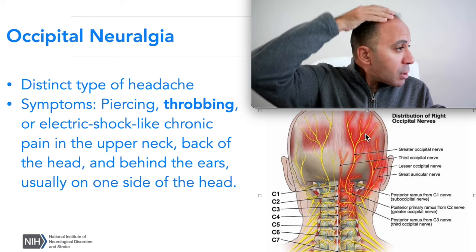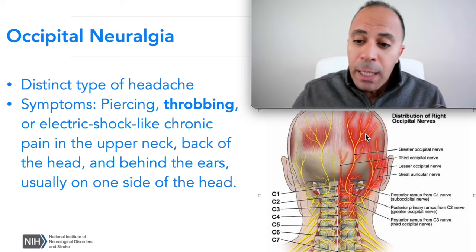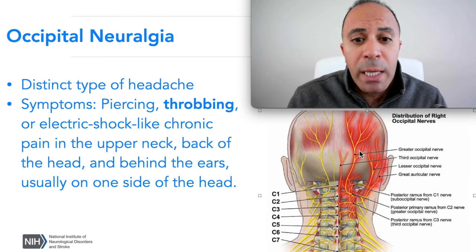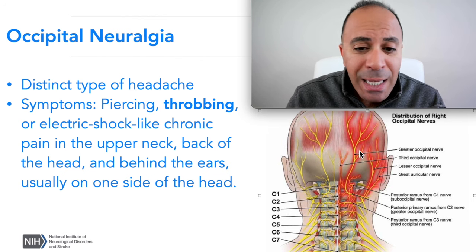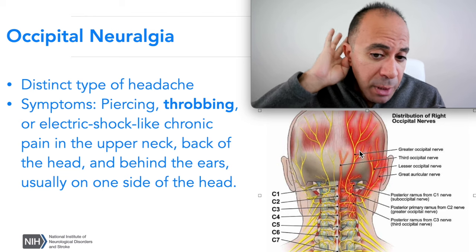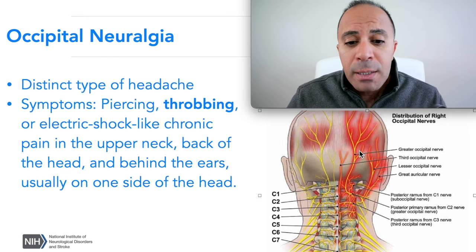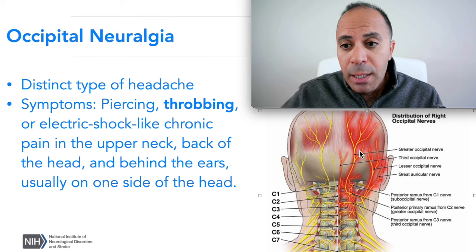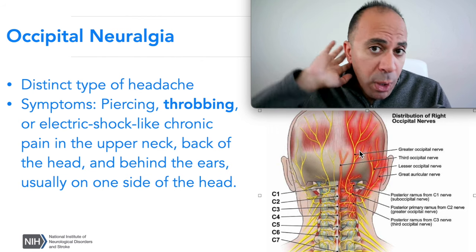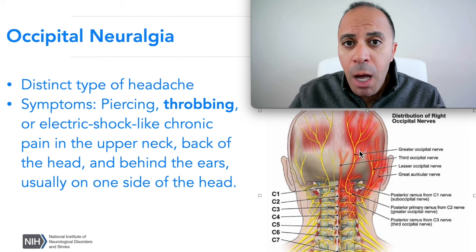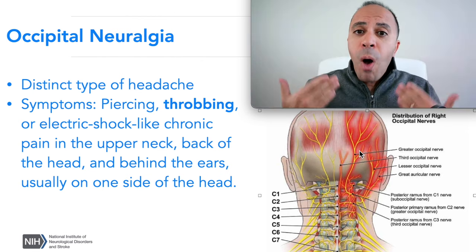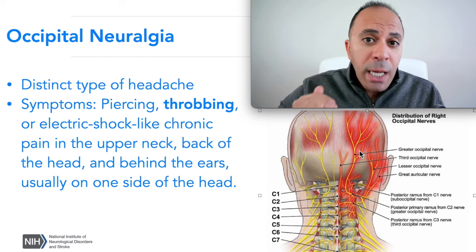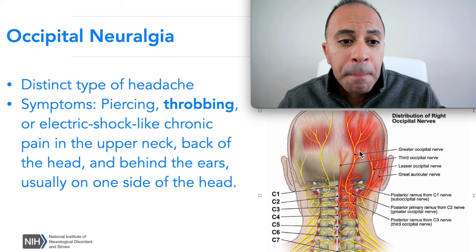The pain can radiate to the back, the front, and sometimes goes all the way to the eye. It's typically considered a headache. Some of the symptoms you might experience include throbbing pain, numbness, tingling, and electric shock — especially if there is scar tissue causing compression. Sometimes you'll have pain behind your ears and eyes. Typically it happens on one side of the head, but with poor posture it may affect both sides.